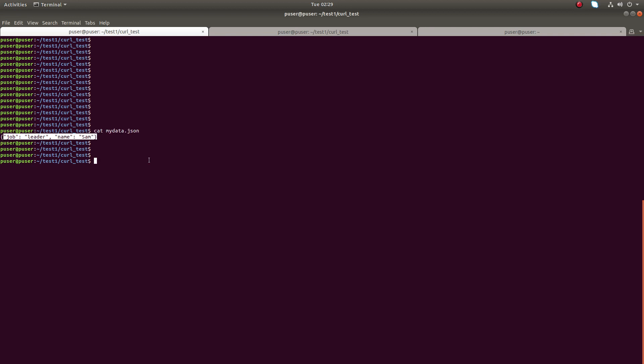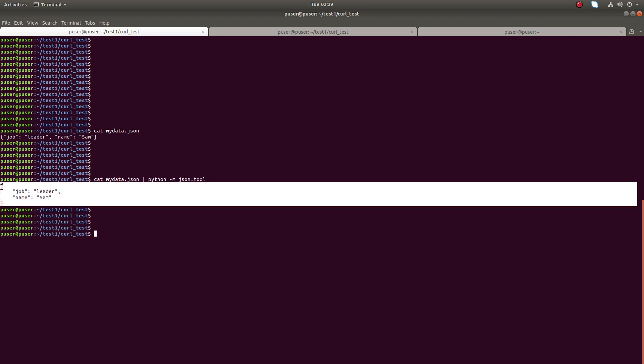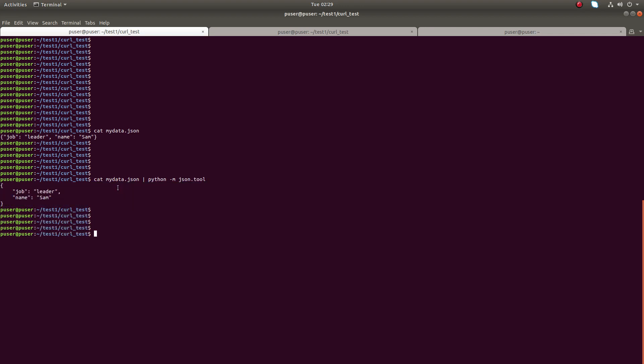So we can use this command. Let's pipe the content in the my data dot json to python hyphen m json dot tool. Let me execute this command. You can see the output here. It's more readable.